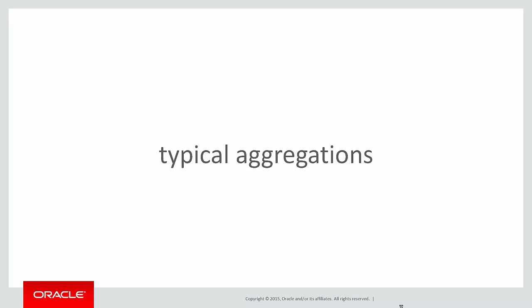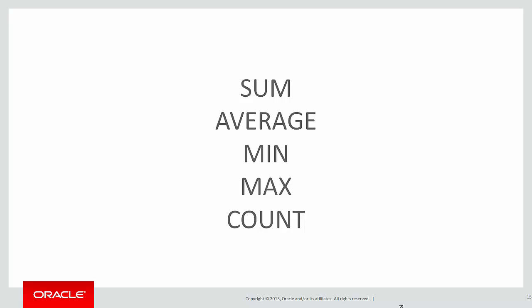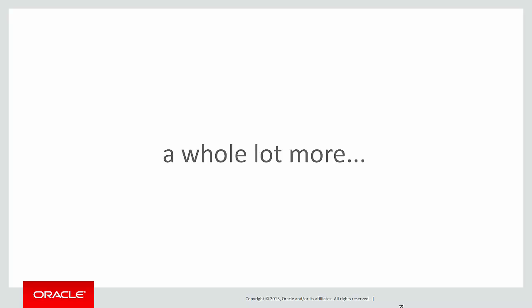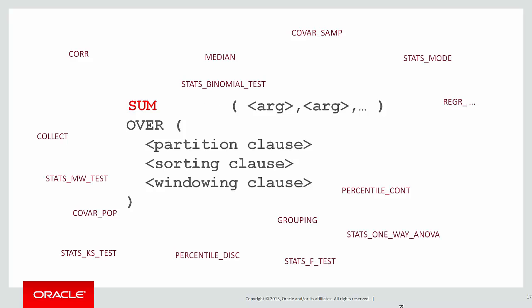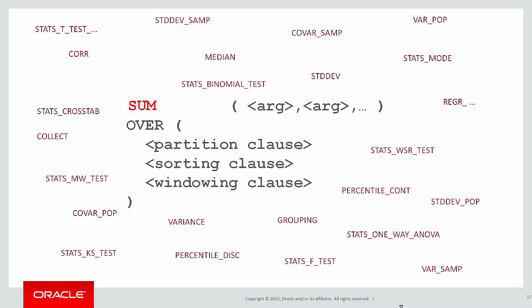The typical aggregations we see are sum, average, min, max, count—the kind of things you would see in a group by statement. There's a whole lot more available to you, however. When it comes to using a function, it's not just sum. There are dozens of different features and functions available, and you can refer to them all in the Oracle documentation.